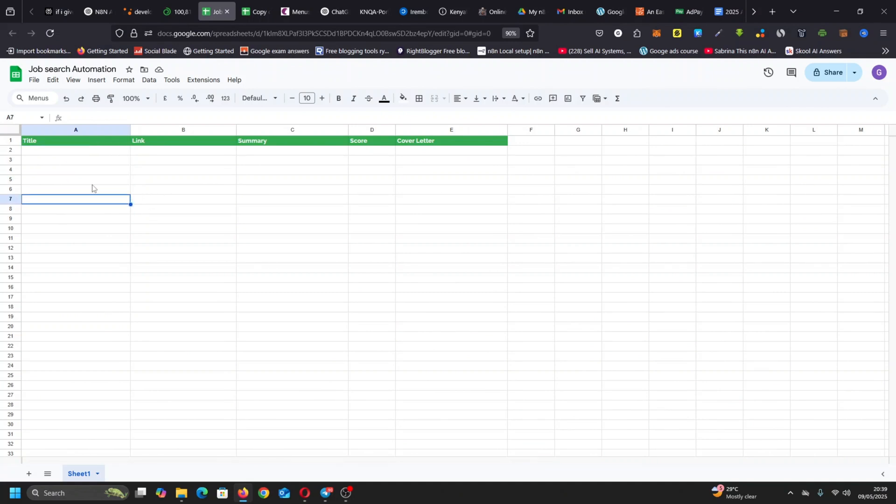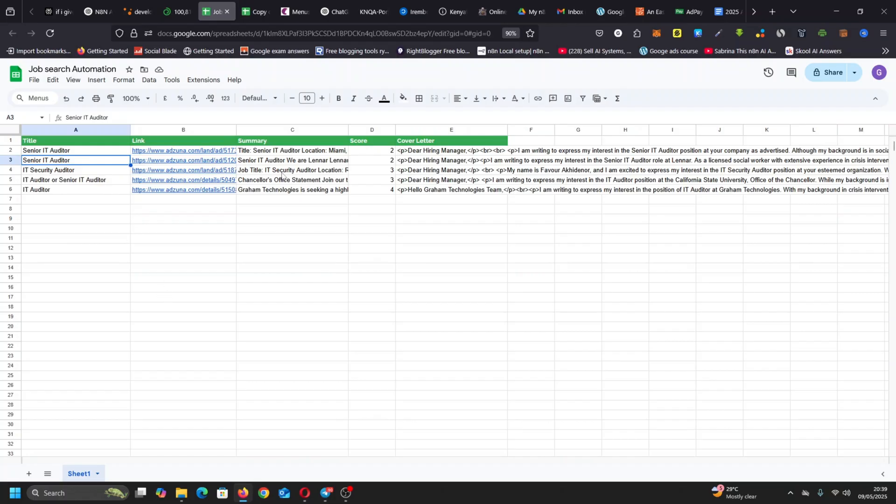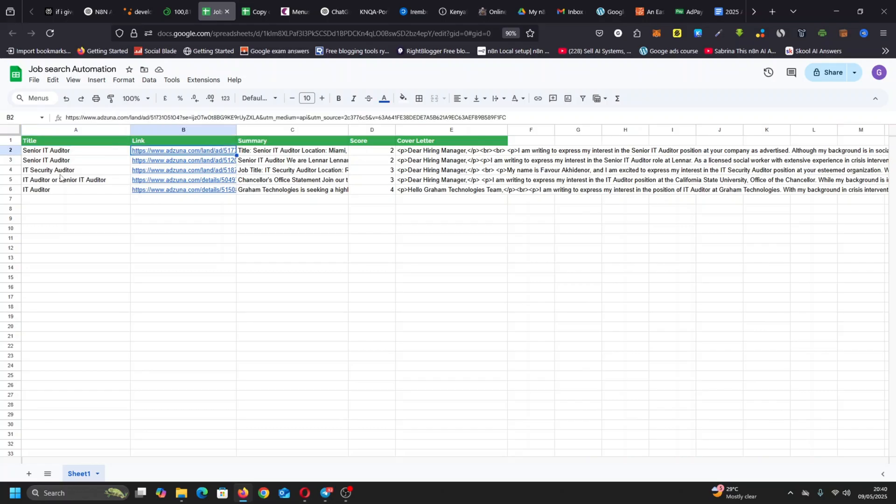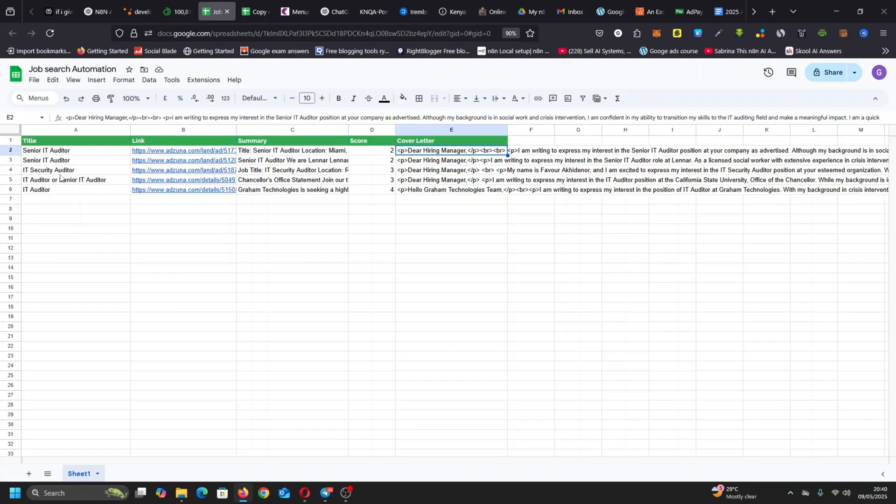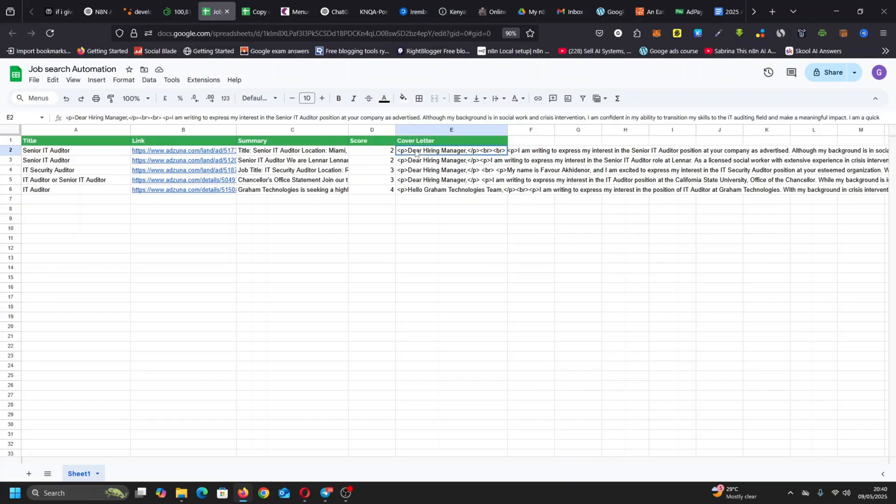There you go. So this is for IT Auditor, Senior IT Auditor. It's got five positions available. I remember I put IT editor as part of my search. Here you have the cover letter and I think it's well done. Let me just read it: Dear Hiring Manager, I'm writing to express my interest in Senior IT Auditor position.